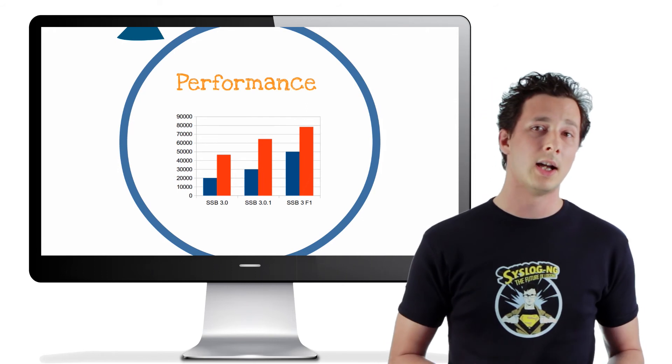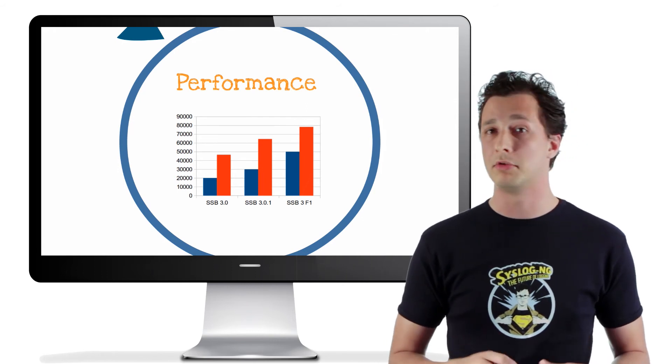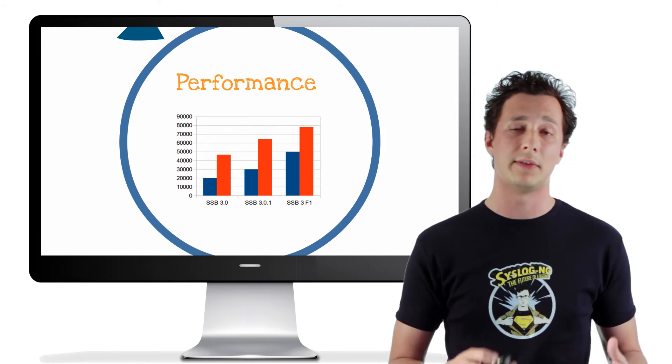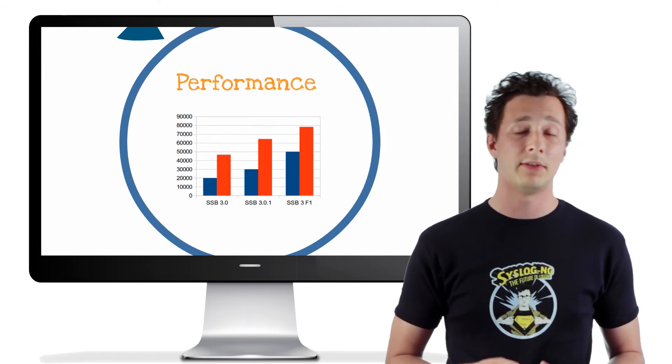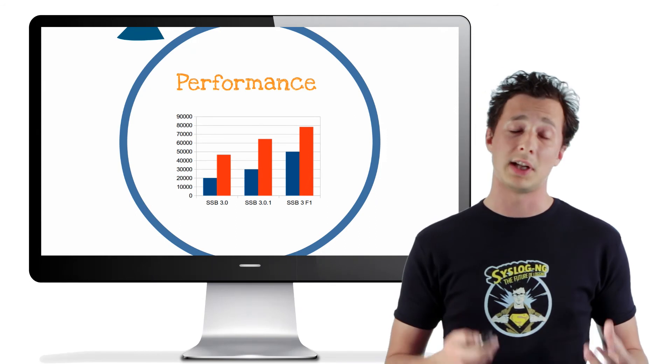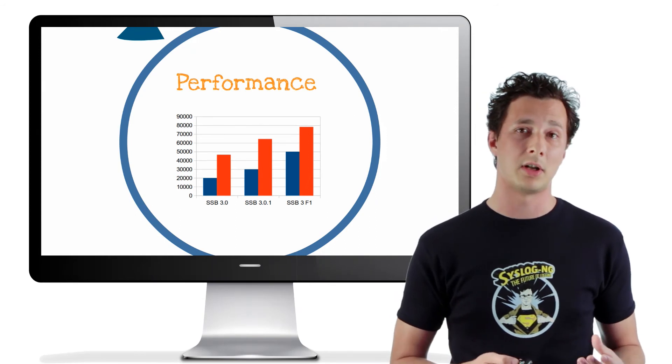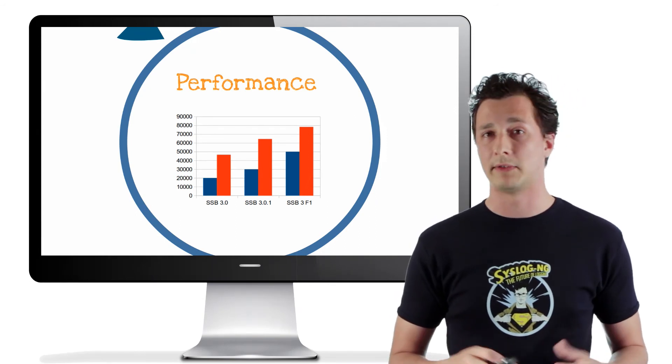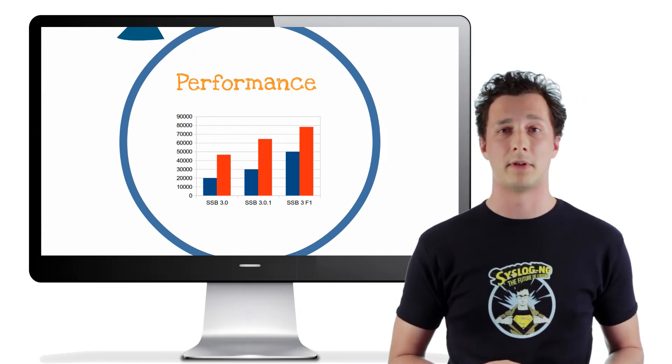So altogether, I think it's a great new release, and you should give it a try. Even if you do not need the new SQL source feature, you can benefit from the improved performance.